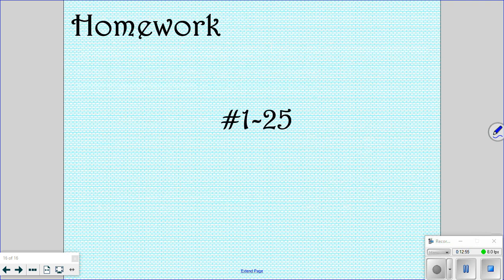Your homework tonight is problems 1 through 25, so make sure to do those tonight so you can go over any questions you have tomorrow.